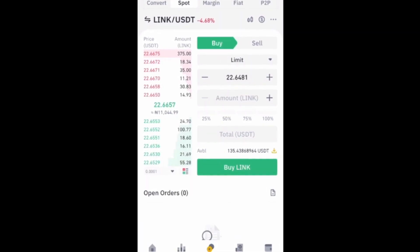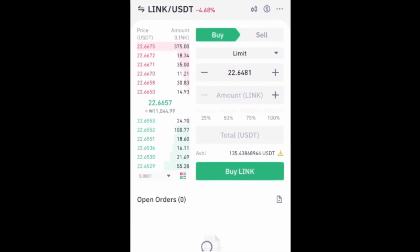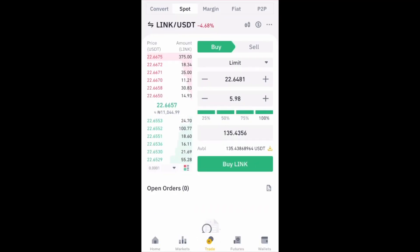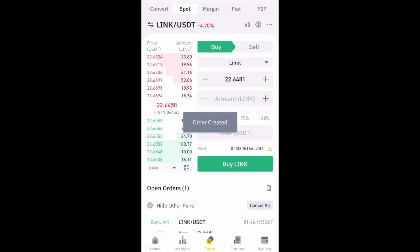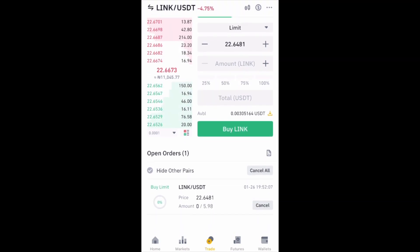Enter the quantity you want to buy. In this case I want to use all the money I have in USDT, so I'll click 100% and it will automatically enter the amount all my money can buy. But if I want to use half of my money, I'll select 50% or whatever other amount I want. Next I'll click Buy LINK. It will create an order which you will see at the bottom of your screen. When the price gets to what you set, it will buy it for you automatically.